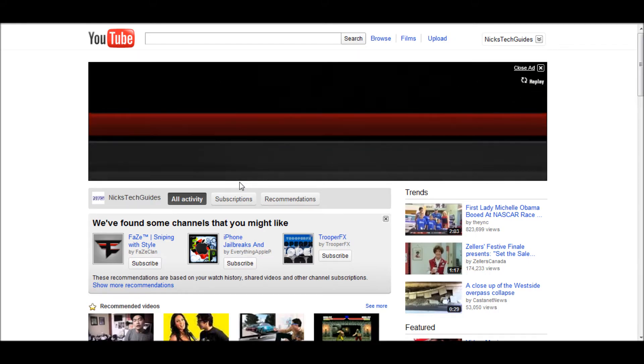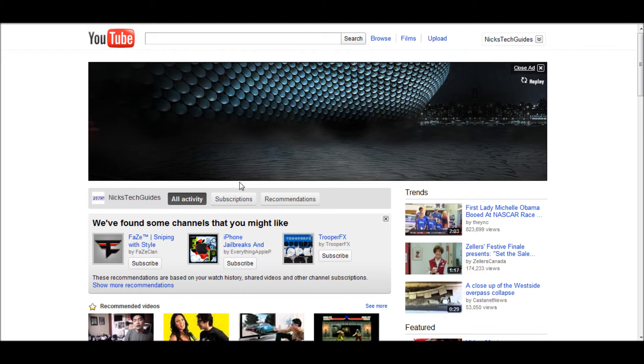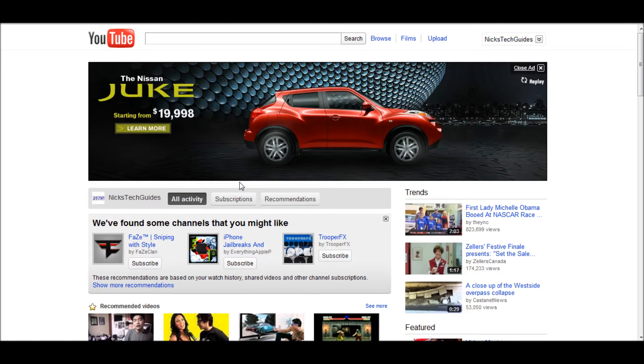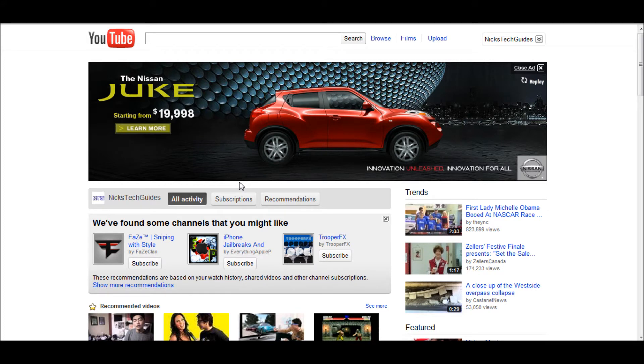Hey what's up, this is Nick from Nick's Tech Guides. Today I'm going to be showing you guys how to get the new YouTube theme on your home page. This is going to be a really simple tutorial, so let's get started.